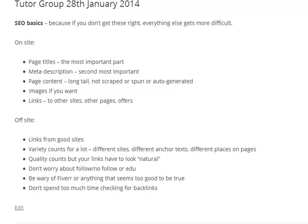What that means is you might want some links from YouTube, some from EzineArticles, some from Twitter, some from Facebook, maybe some from a forum. Different anchor texts means exactly what it says — so this page might be linked as 'SEO basics,' might be 'SEO tutorial,' or could just be the actual URL of the page. Variety counts because Google knows it's artificial if every single one is the same.